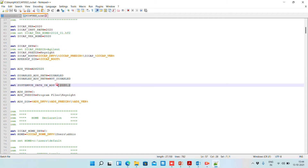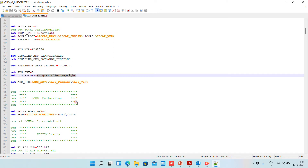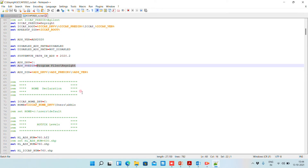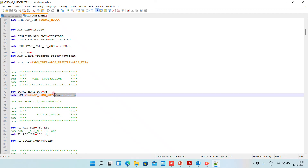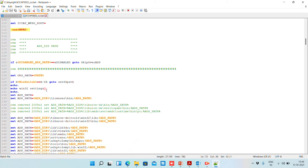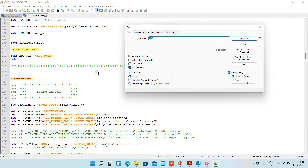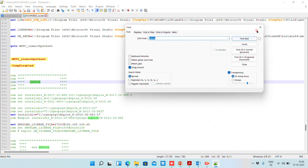You need to provide the version name in the system path and the directory in which ADS is installed. If it is installed in a different directory, update this based on the installation directory path. You also need to set your home settings because all the files will be saved in that location by default. You can also specify your license and the path of ADS here. Once done, we also need to search for xSPICE to update its settings.